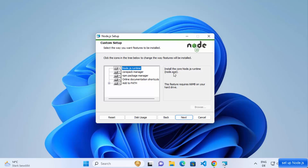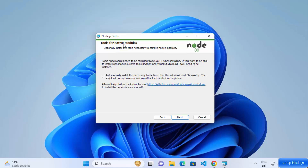Now we have the custom setup window. I don't want to change anything here. You can see this feature requires 66 megabytes of hard drive space, so make sure you have that available. You'll also see what will be installed: Node.js runtime, corepack manager, npm package manager, and other components. Click Next, and you'll see the Tools for Native Modules window.